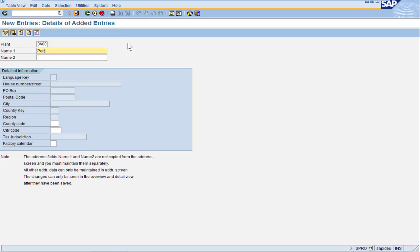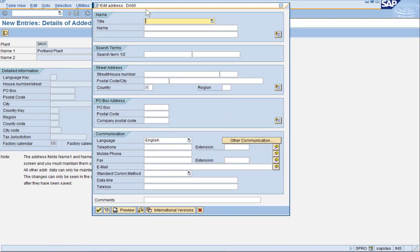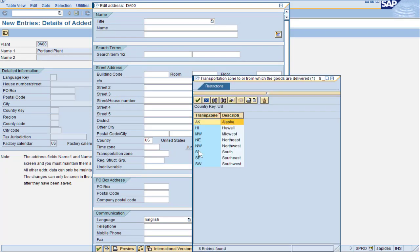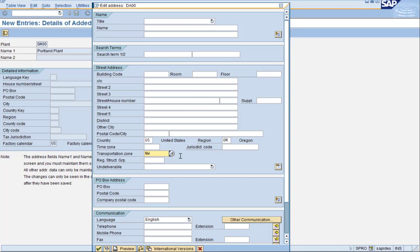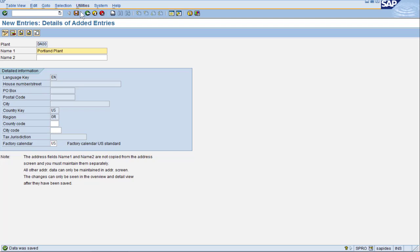Let's imagine this plant is in Portland, Oregon and I'll put that as part of the name. I will give it a US factory calendar and press save. Plants need an address so be sure you fill in the name and the address when you're doing your configuration. I want to be sure to put in the transportation zone. Save it and we have done our first plant.